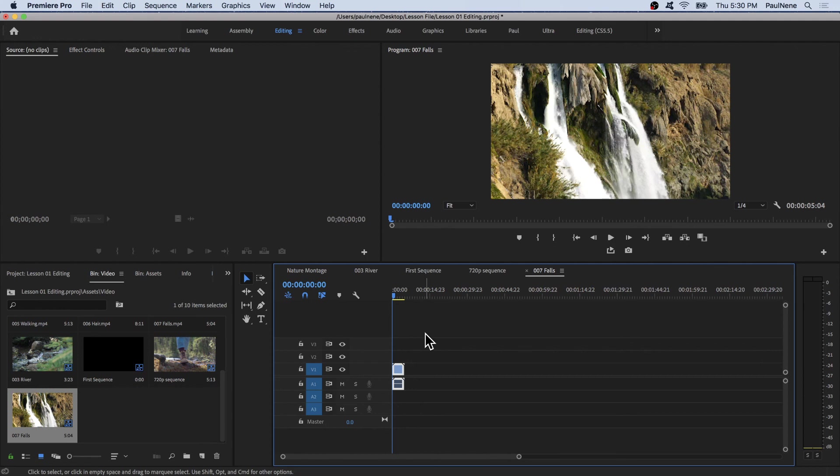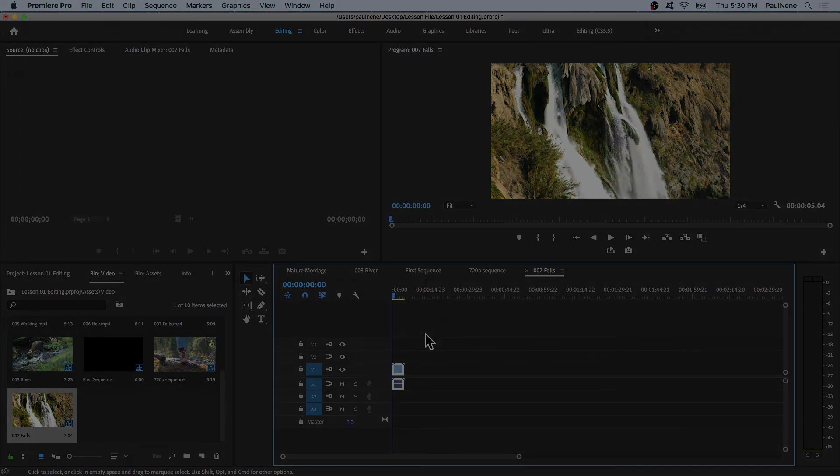That's how you create a new sequence that automatically matches your source clip settings. I hope you enjoyed this video and you're really doing great. Just keep it up and see you in the next video.